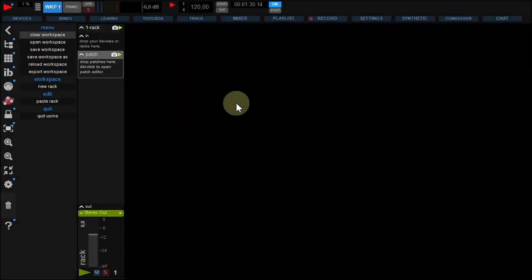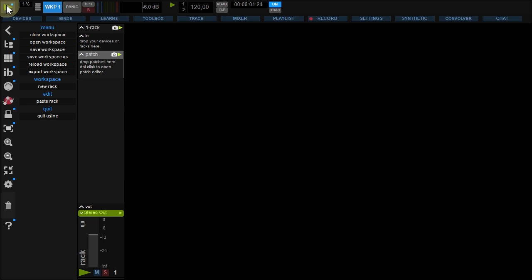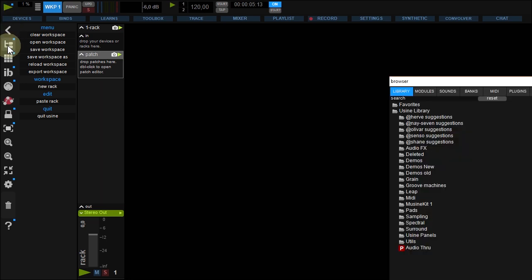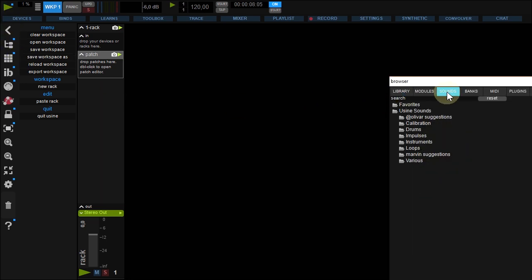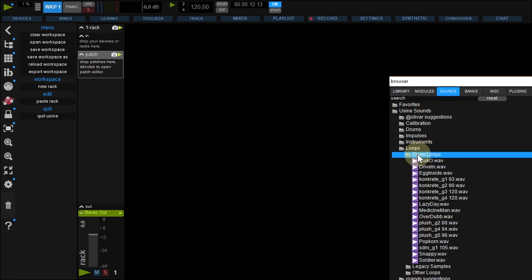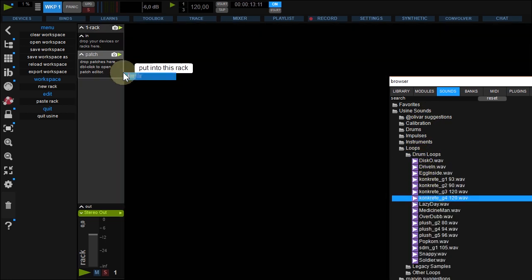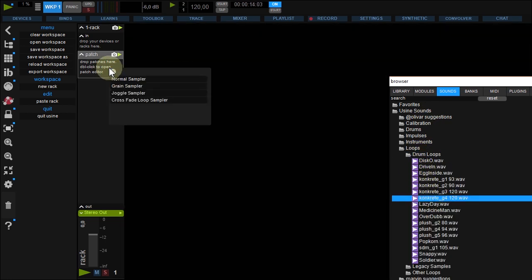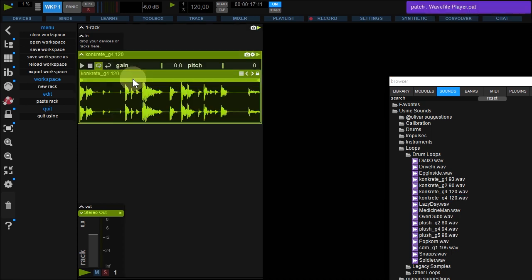Let's fill our rack. First, run Using engine with this button. Open the browser here. And under sounds, loops, drum loops, pick concrete G4 and drop it into the patch, selecting normal sampler.